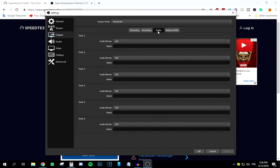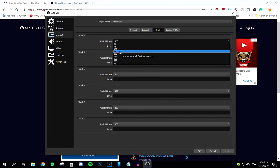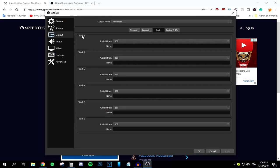Go to the audio output tab and make sure the audio bitrate is set to 160. You don't want audio causing lag. Make sure this is set on track number one, then press Apply.